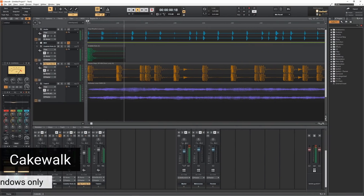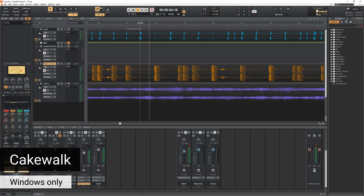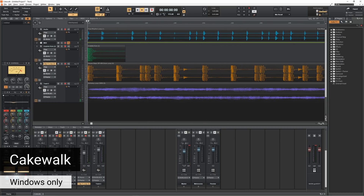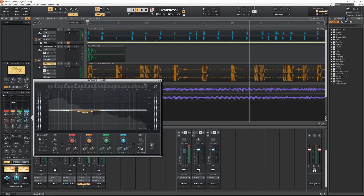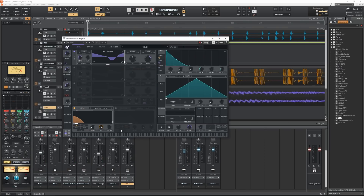Now I want to talk through all the other DAWs I tested — some got quite close and might be better for you. The first is Cakewalk from BandLab, a more traditional DAW. I felt it was starting to get a little dated, but it's closer to Studio One or Pro Tools. If you want a traditional DAW that still supports third-party plugins, this is a good option worth trying.